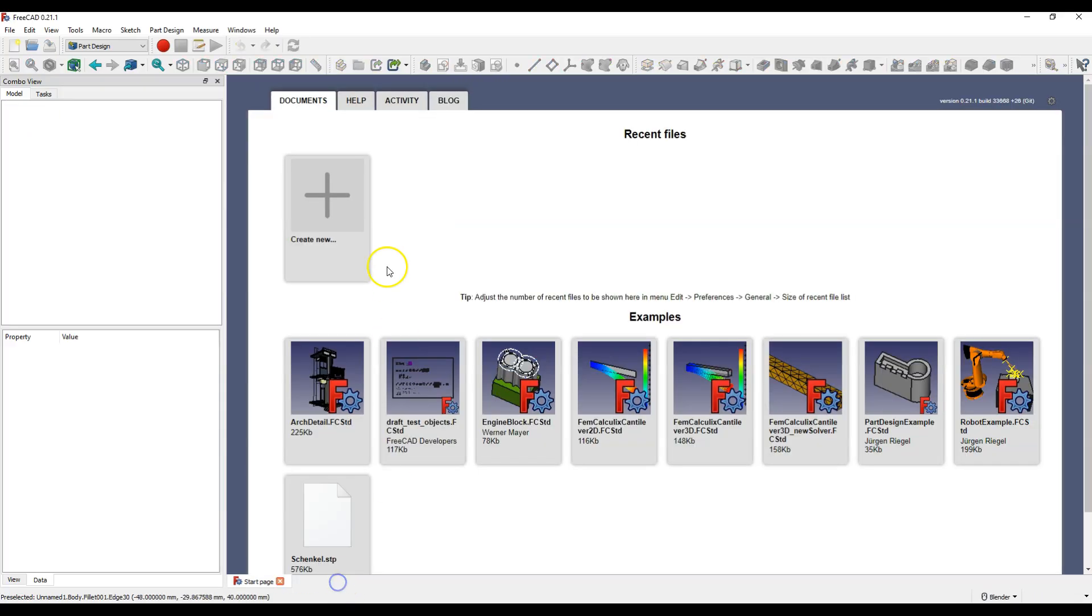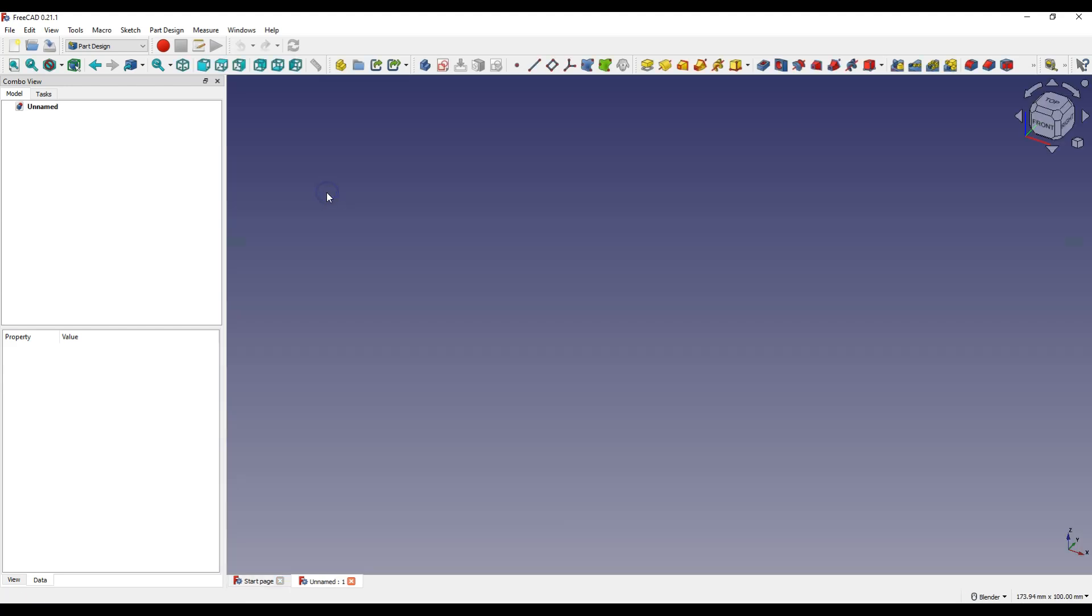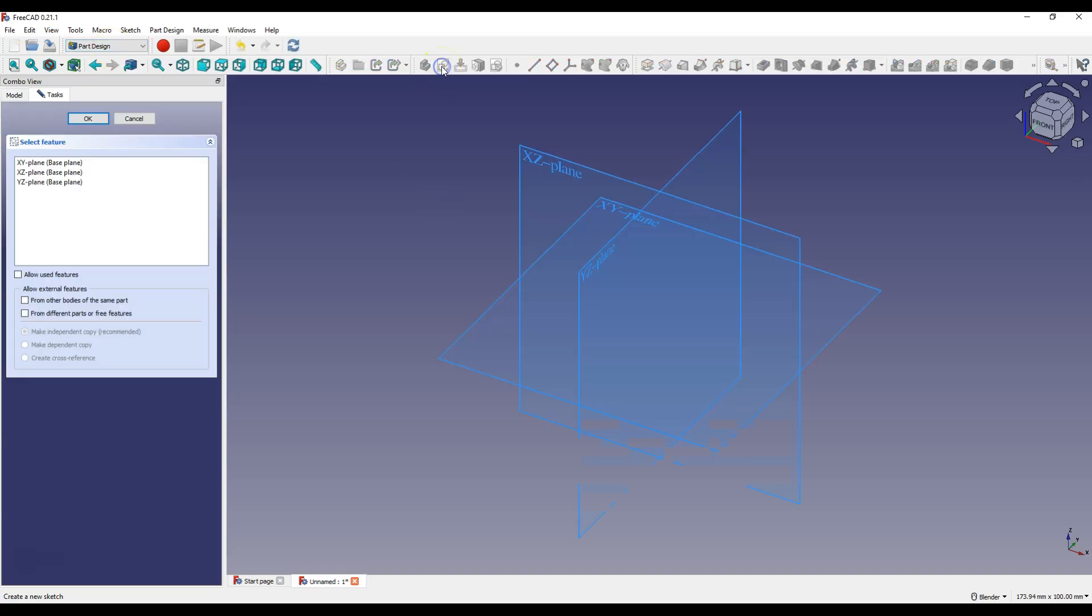Start FreeCAD and create a new file. Select part design workbench and select create sketch. Select XY plane as the sketch plane.